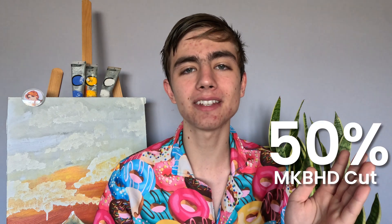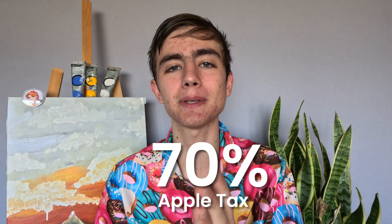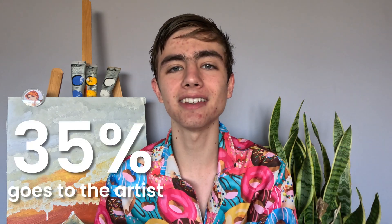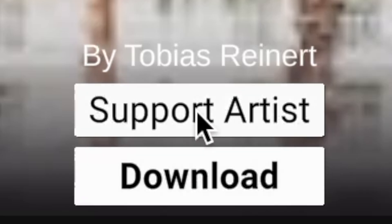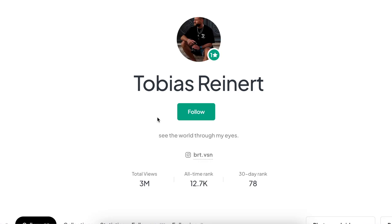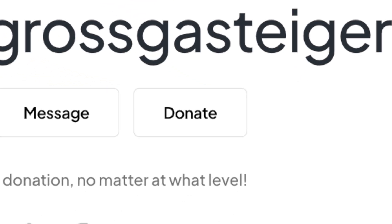Instead of paying a subscription where 50% of 70% goes to the artist, this button would donate directly to the artist. It goes to the artist's page on the Pexels website, which sometimes has a donate link. If I had more than 24 hours — which I'm assuming Marques did — this would be a more seamless experience.